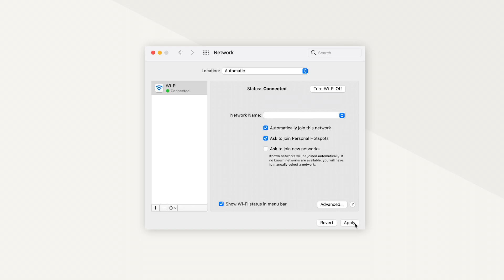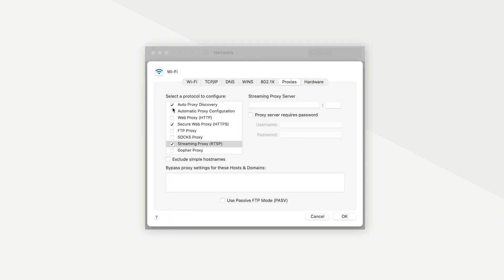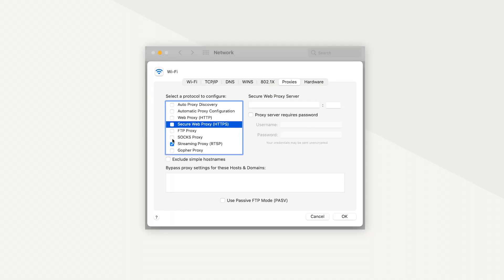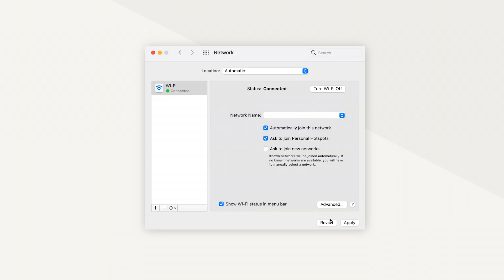Finally, press Apply. If you want to disable proxies, uncheck all the boxes in the proxy list, press OK, and then Apply.